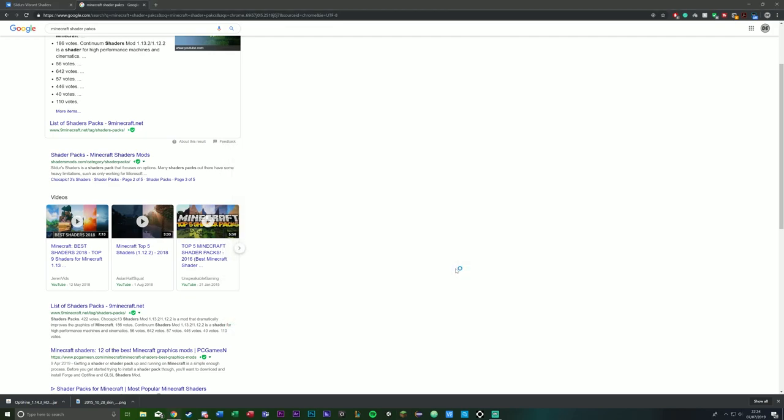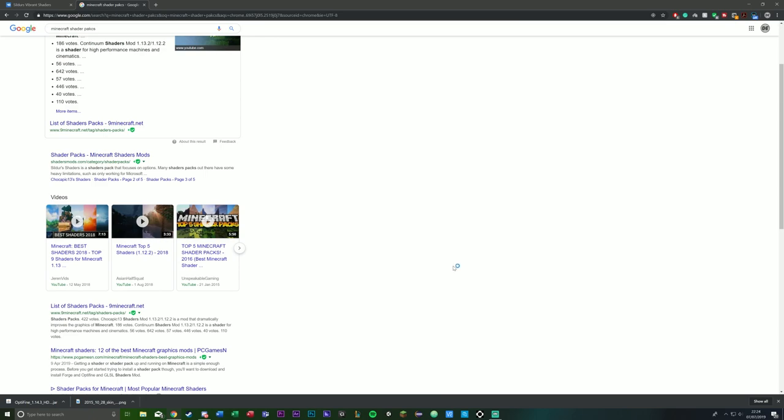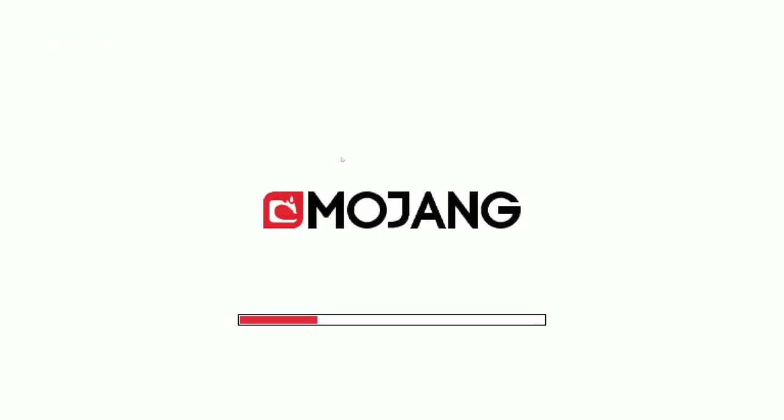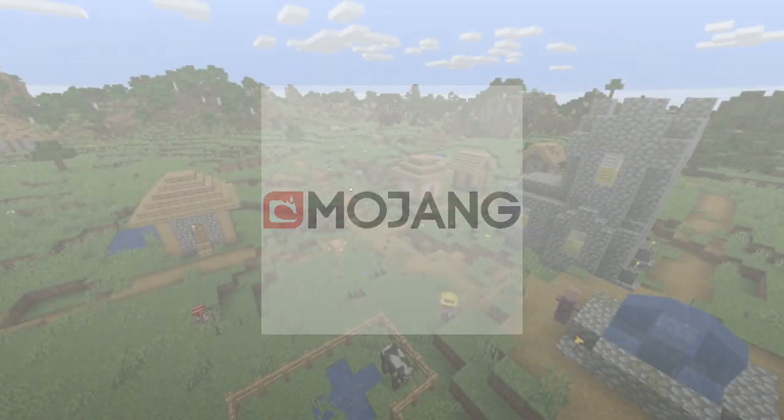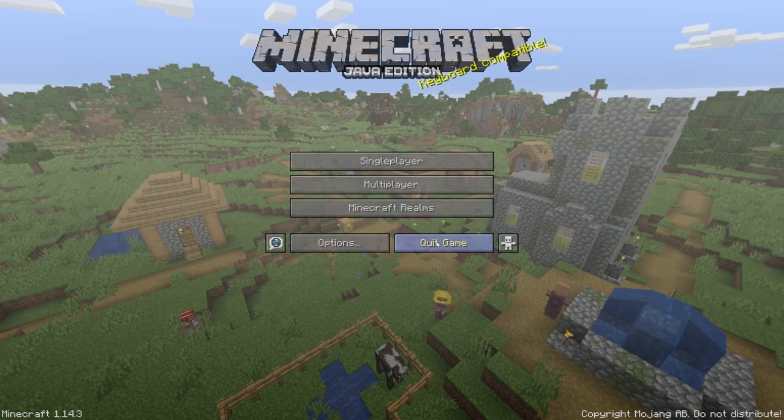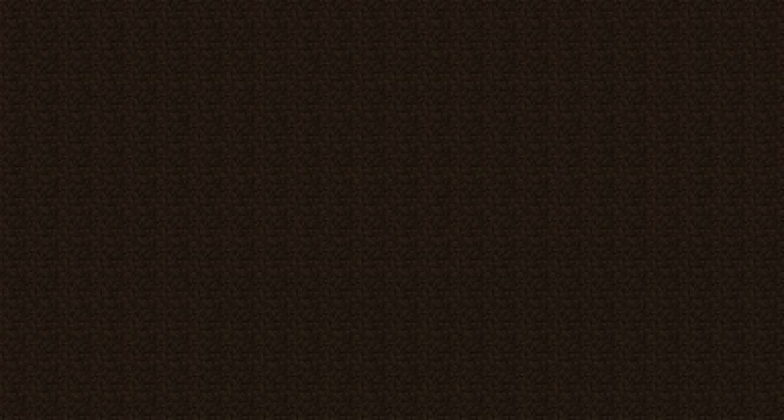To allow everything to initiate and load up. Same goes with the Minecraft version. If you have not ever loaded up 1.14.3, you will want to do that before installing OptiFine or shaders.